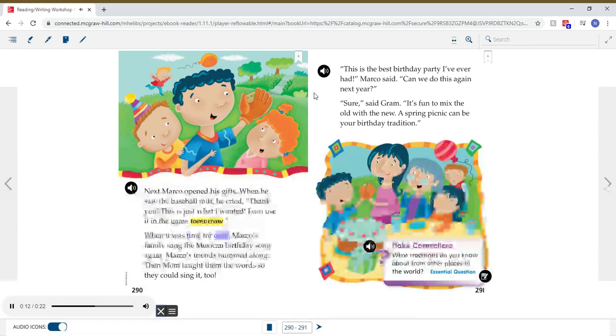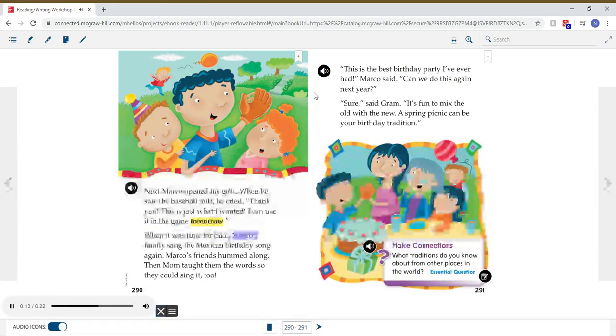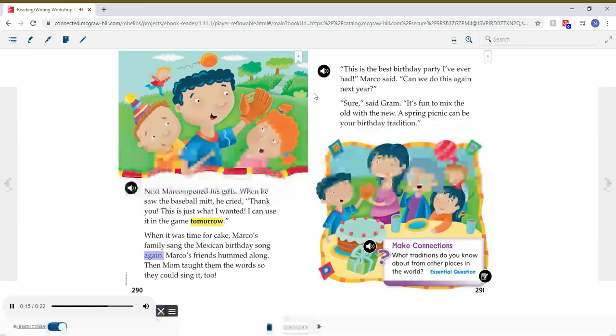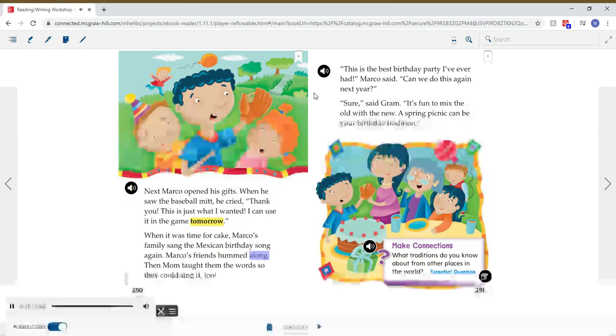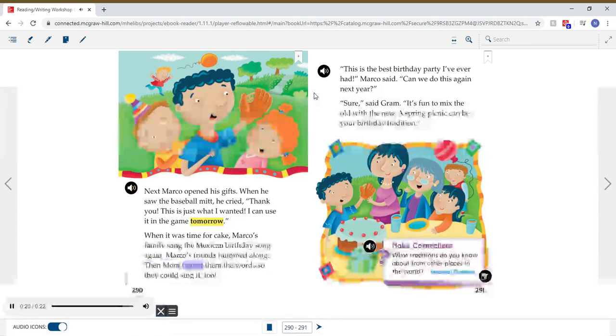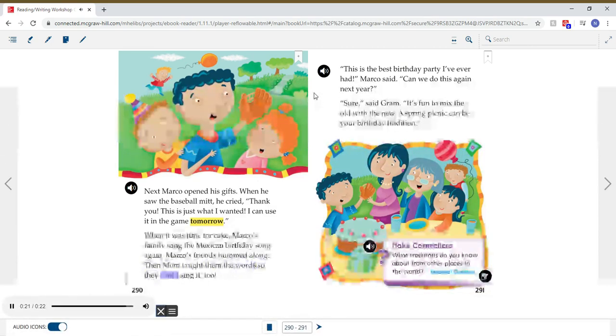When it was time for the cake, Marco's family sang the Mexican birthday song again. Marco's friends hummed along. Then Mom taught them the words so they could sing it too.